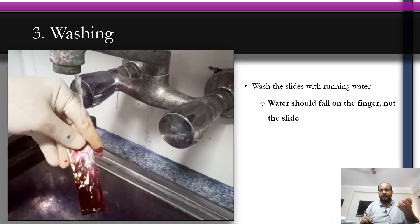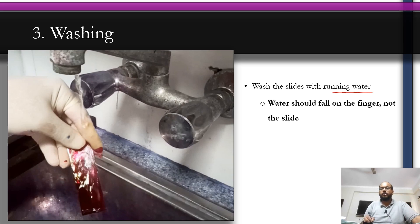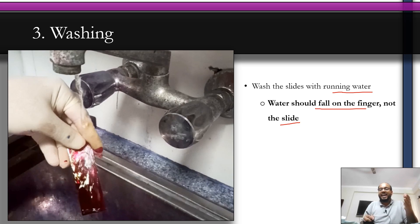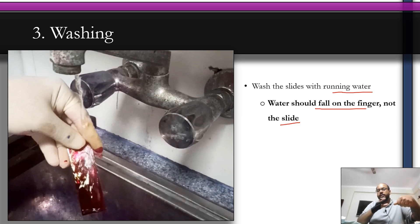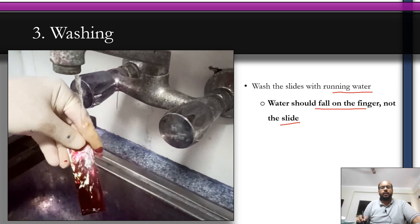After the stain has been taken up, wash the slide under running water. Important: the water should fall on the finger or thumb, not directly on the slide, to avoid washing off the smear. Allow the water to gently flow forward and remove the excess stain. Only a few seconds are required for this step.